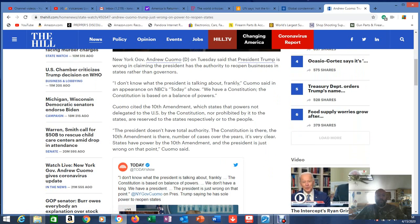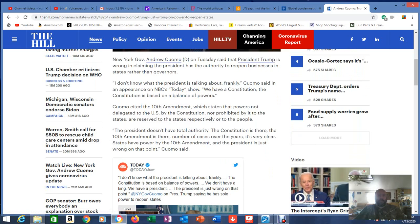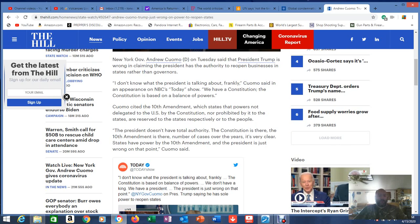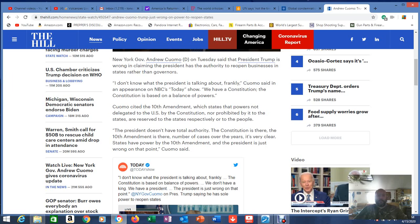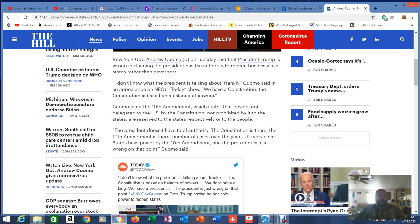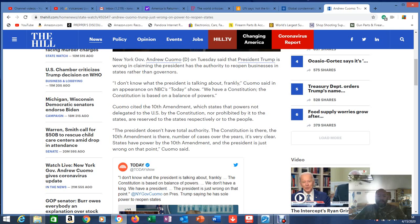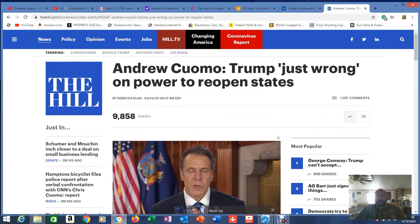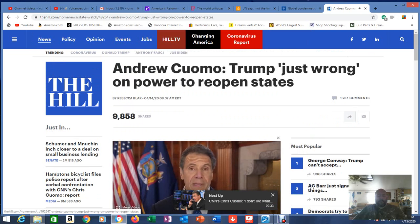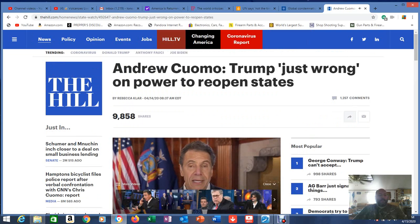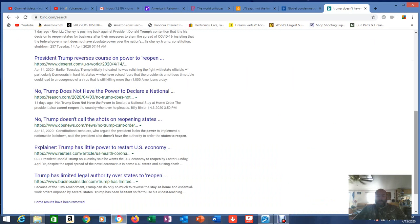Now there was a story that had come up a couple of days ago. Trump doesn't have the power to force the states to reopen and we see tons of stories about this, mainly from Cuomo. Andrew Cuomo, Trump just wrong on power to reopen states. He says he doesn't have the power. Get out of here. New York Governor Andrew Cuomo on Tuesday said that President Trump is wrong for claiming the president has the authority to reopen the businesses in states rather than the governors, which is basically asserting federal control over the states. I don't know what the president is talking about, frankly. Cuomo said it in an appearance on NBC's Today show. We have a constitution. The constitution is based on a balance of powers. Cuomo cited the 10th Amendment, which states that powers not delegated to the U.S. by the constitution nor prohibited by it to the states are reserved to the states respectively or to the people. The president doesn't have total authority. The constitution is there. The 10th Amendment is there. A number of cases over the years. It's very clear. States have power by the 10th Amendment and the president is just wrong on that point.